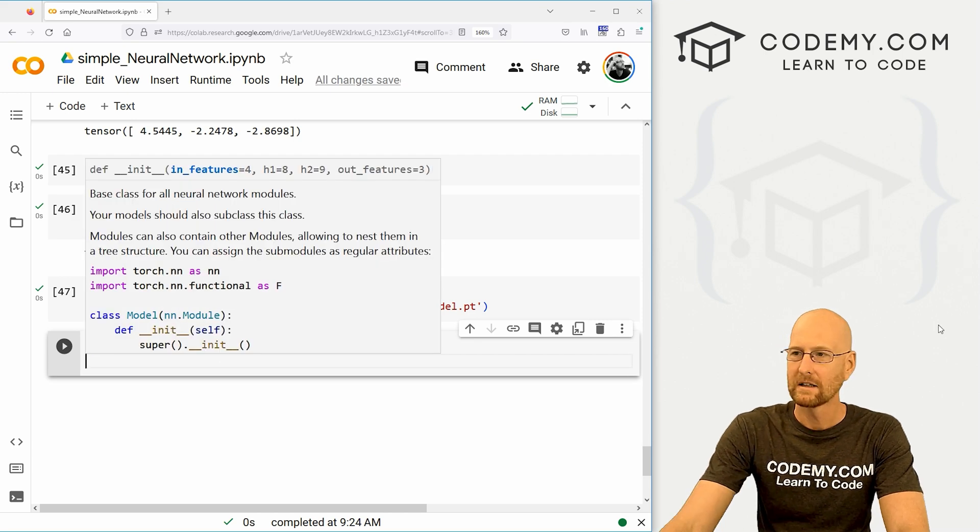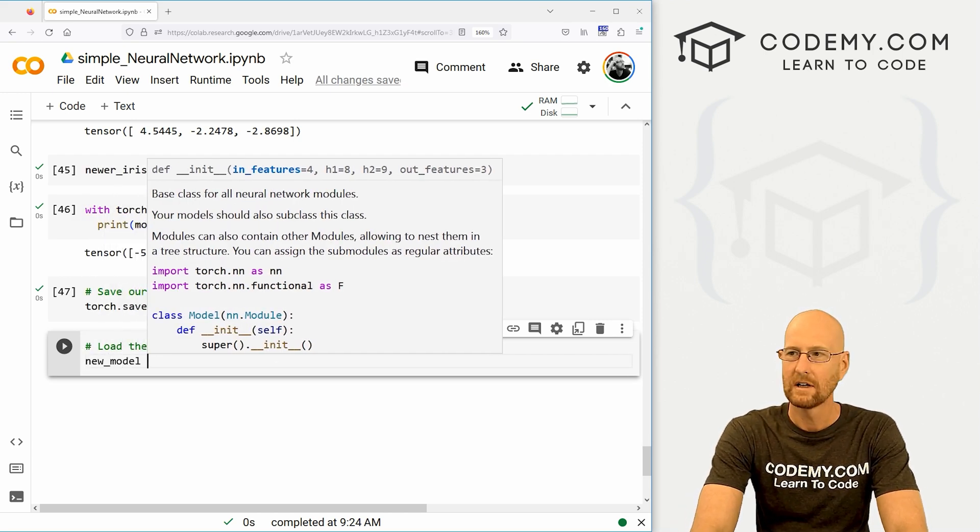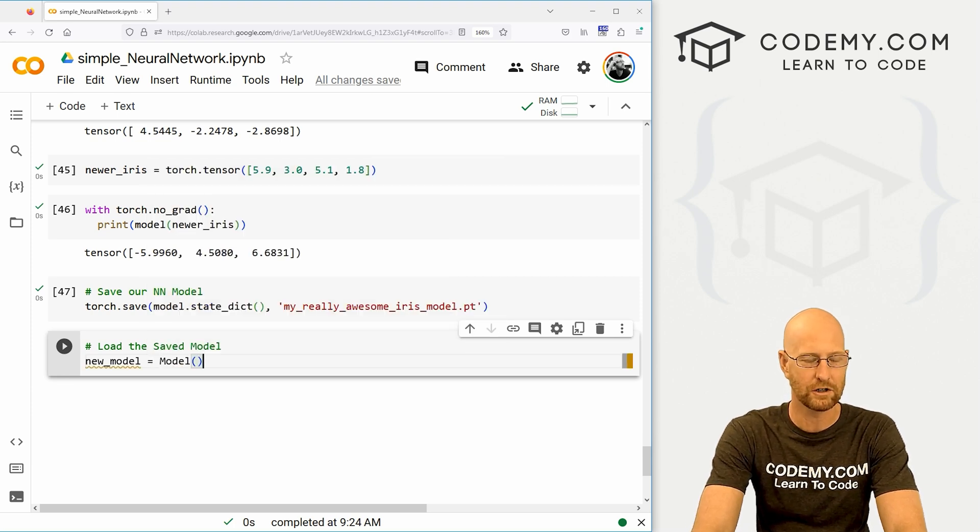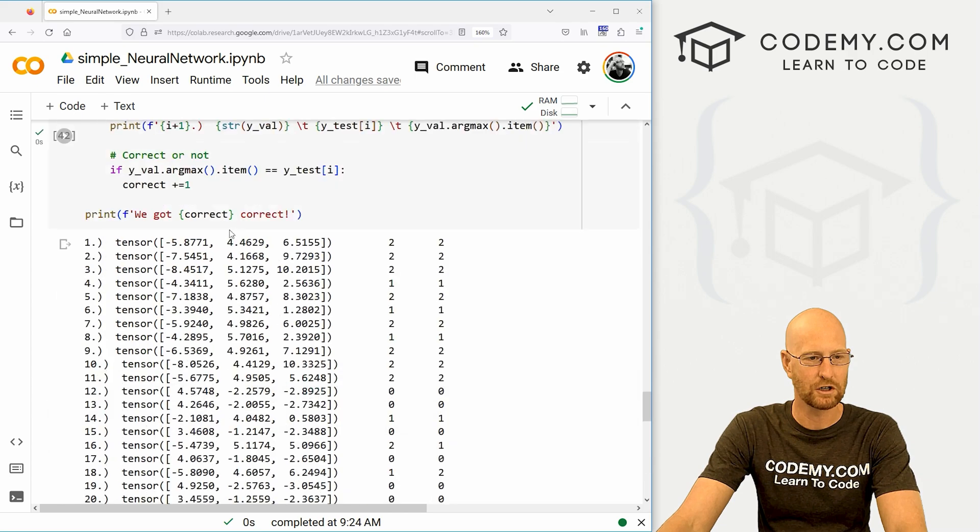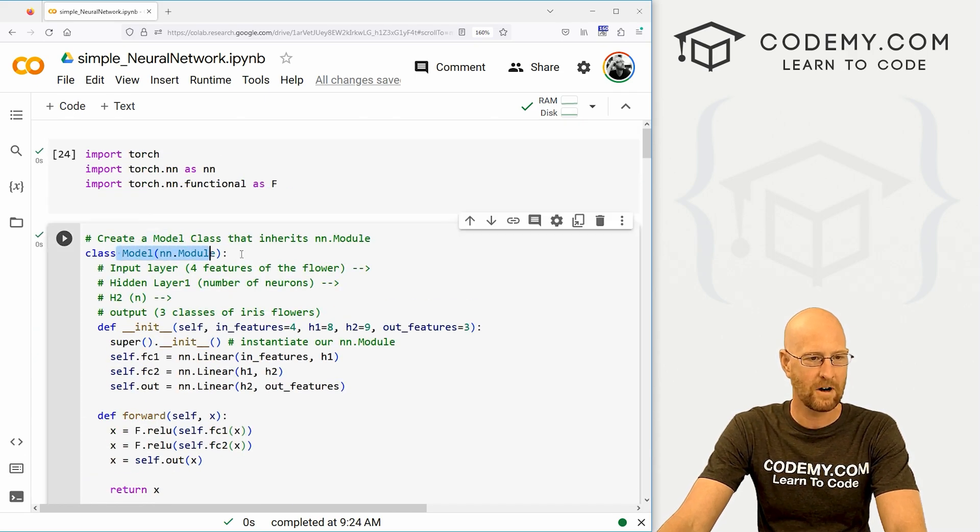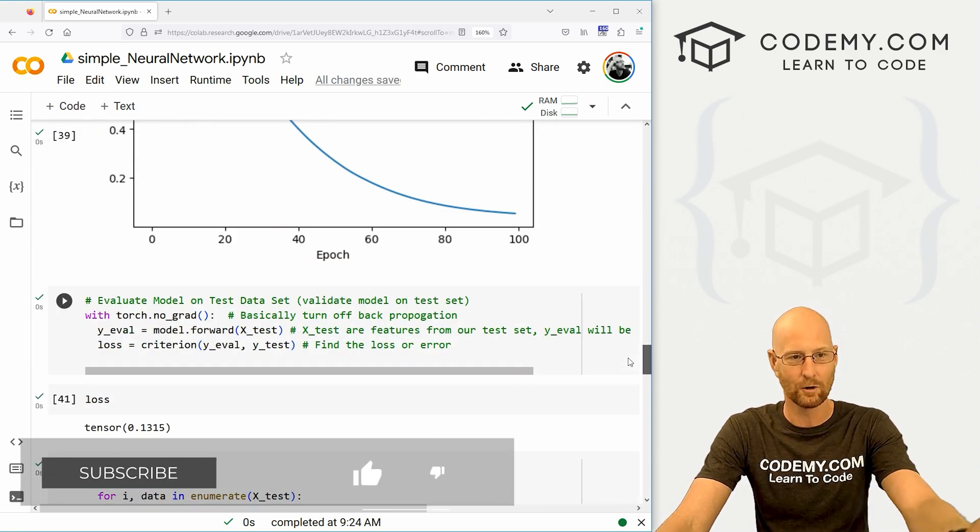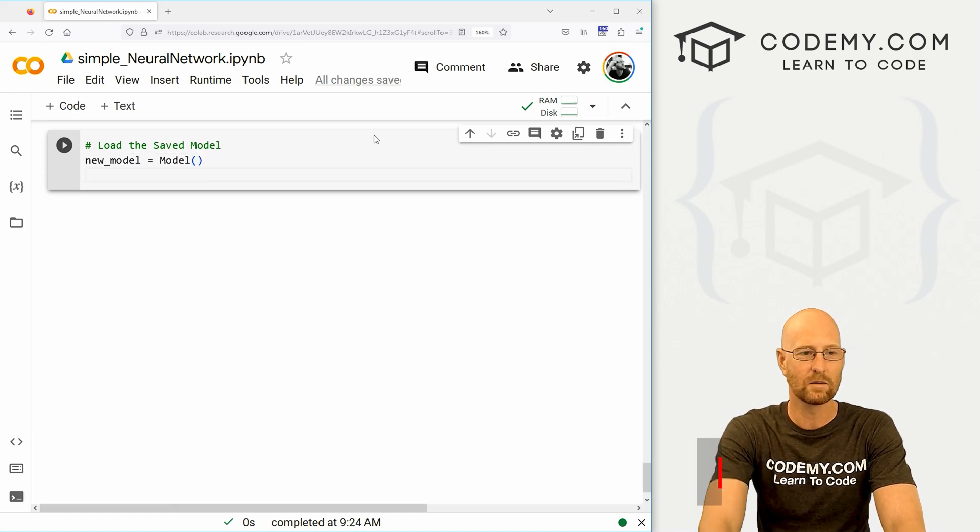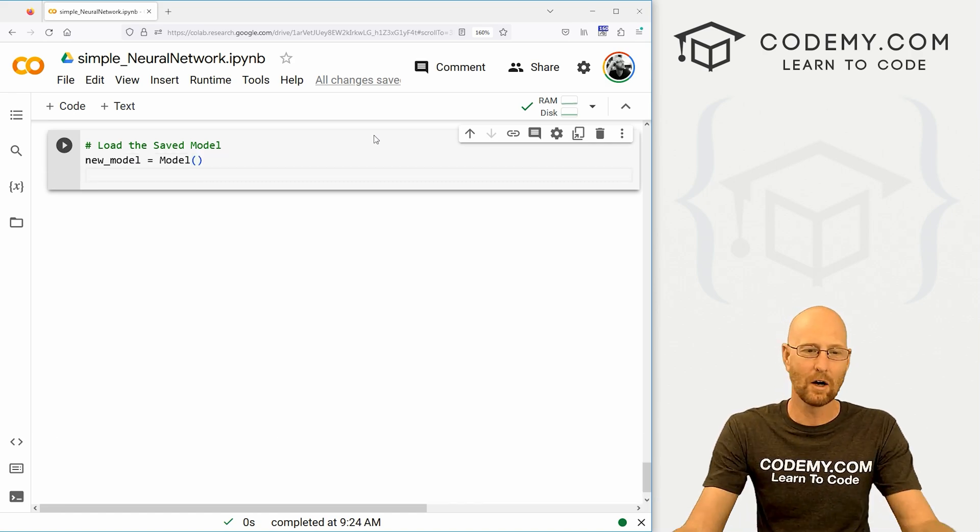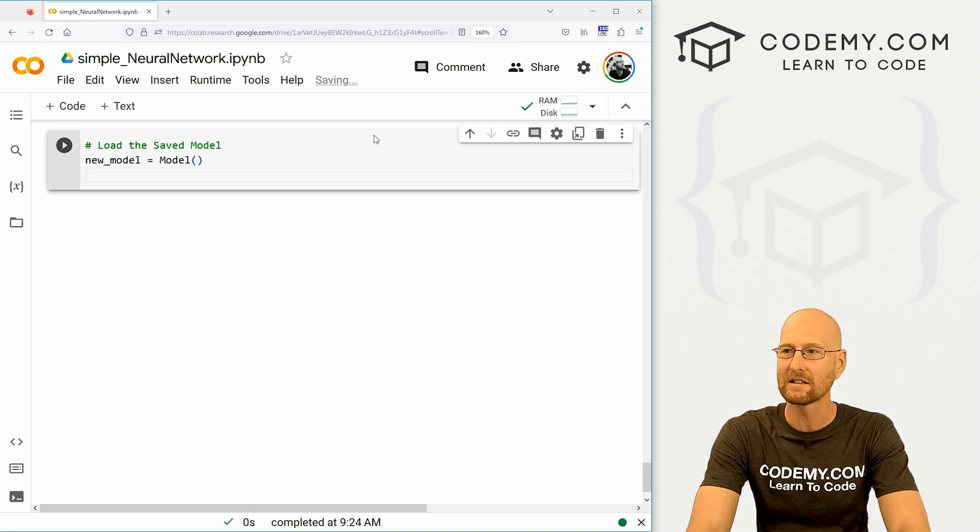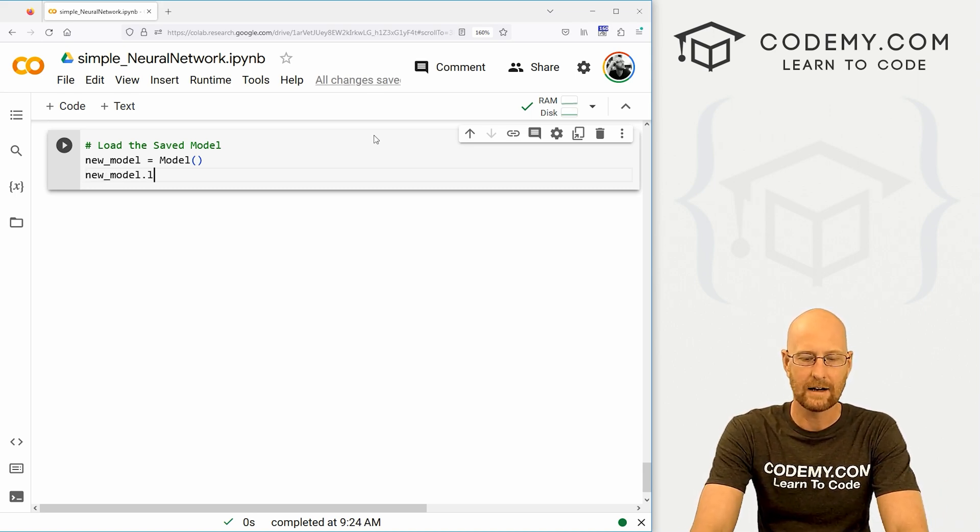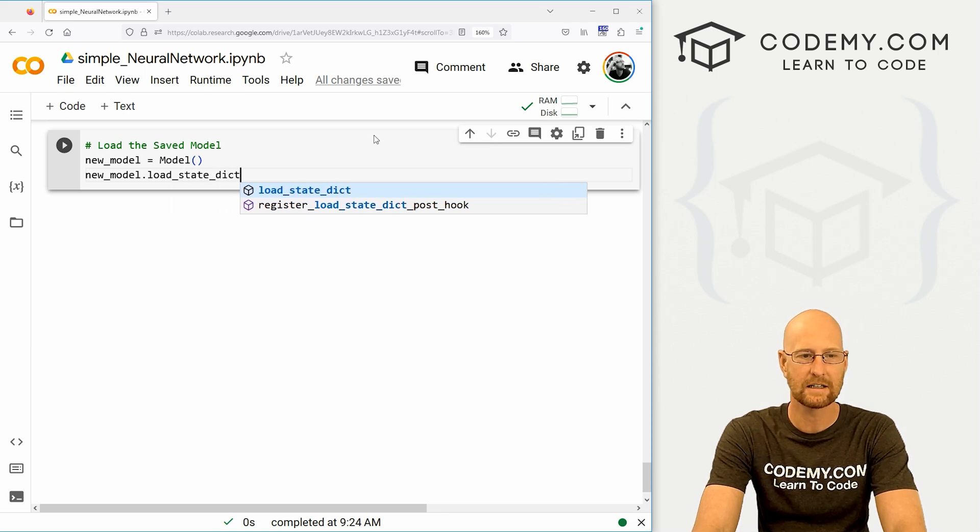Now, how do we load the saved model? Well, let's create a variable called new_model and set that equal to our model function. And remember this model function is this guy up here at the very top of our program, right? So you're going to want to have this Google Colab open in order to do this.